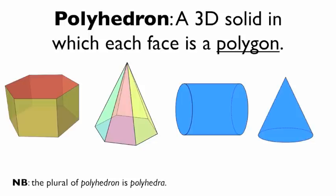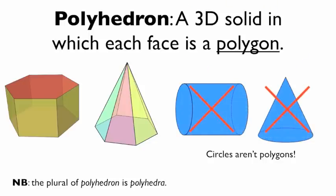These three-dimensional figures are not polyhedra. The reason why is circles aren't polygons. And so those faces, if the faces are circles, they're not true polyhedra. They are 3D figures, and we will study them, but just to make that distinction clear, the figures on the left are polyhedra, the figures on the right are not.